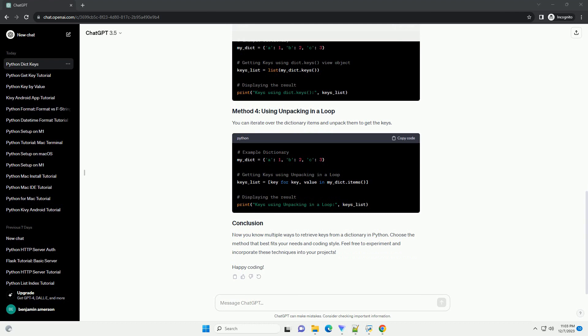The dict.keys view object is similar to the keys method and can be converted to a list. You can iterate over the dictionary items and unpack them to get the keys.